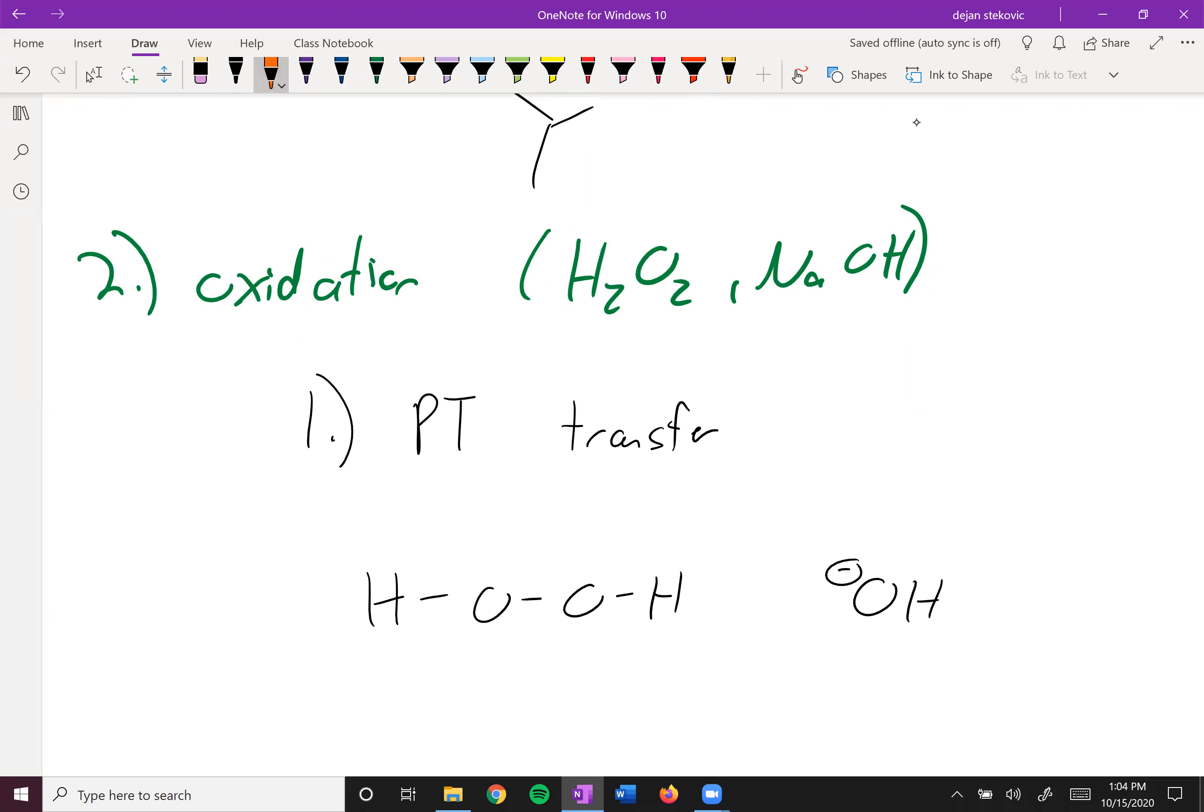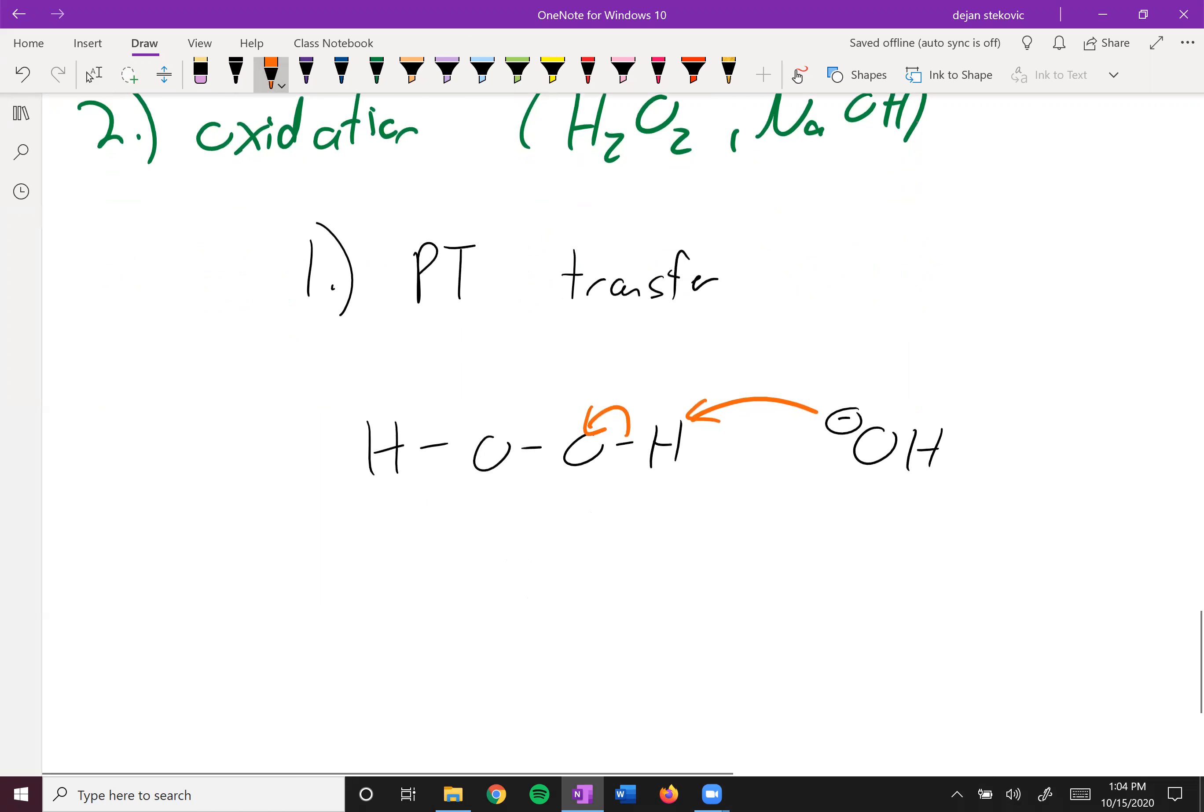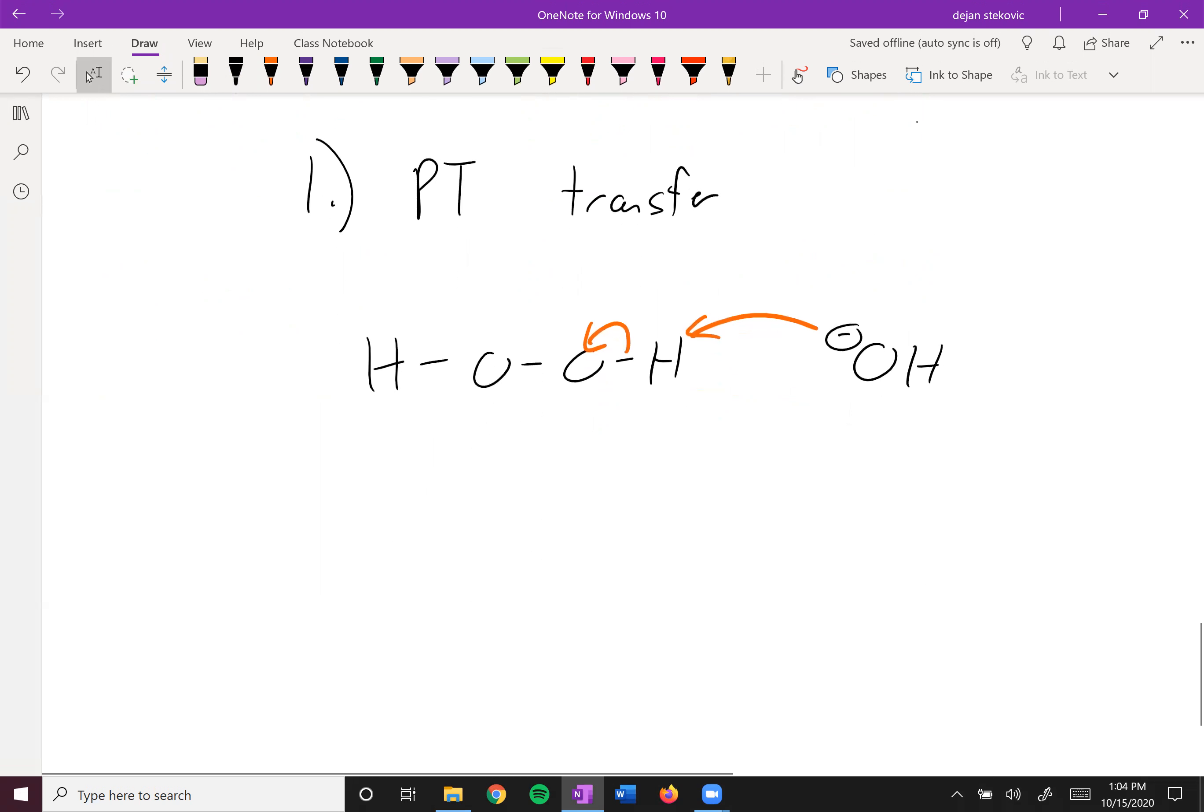So the hydroxide is the base. It's going to attack this hydrogen and deprotonate our peroxide to get our negatively charged peroxide.